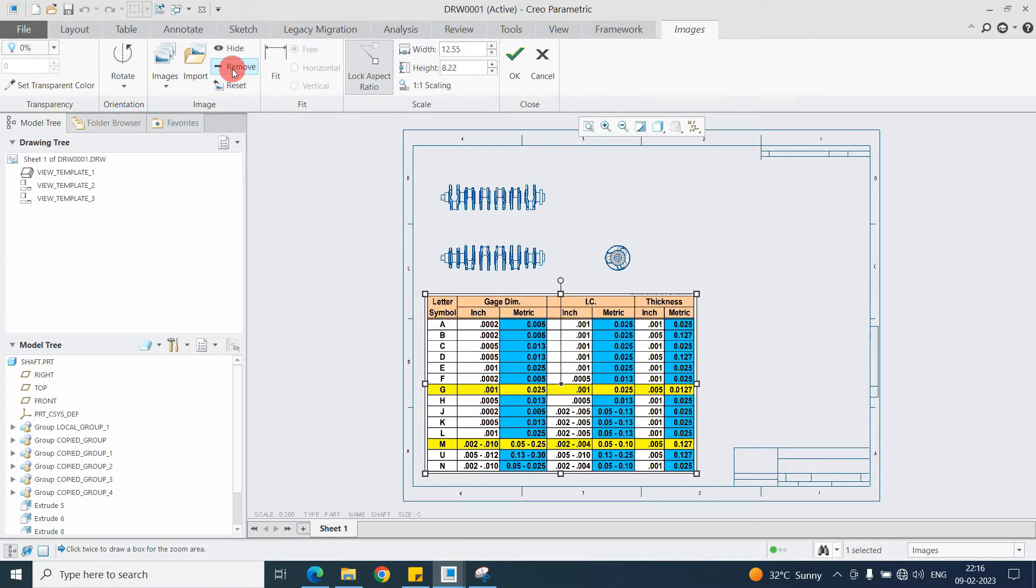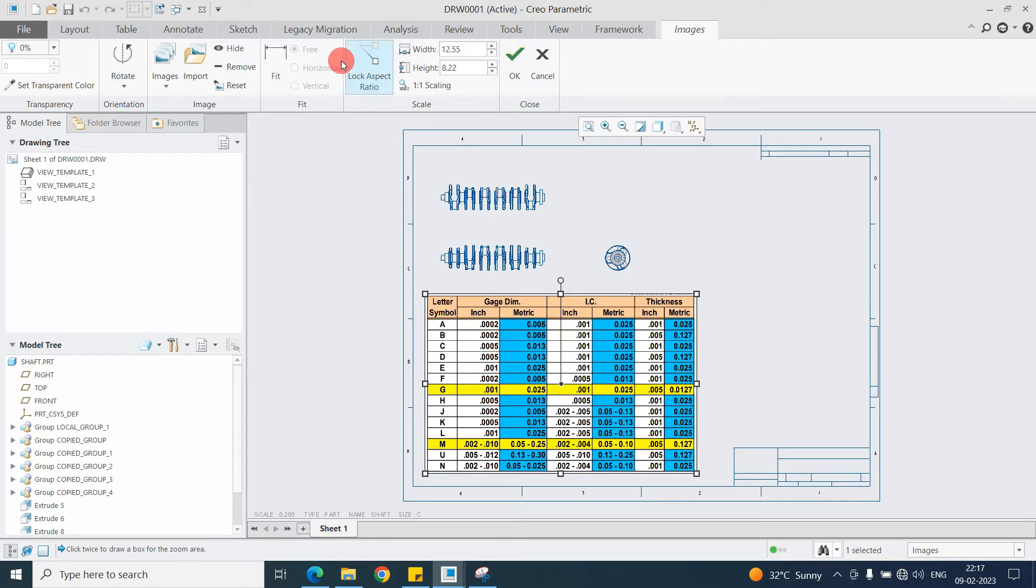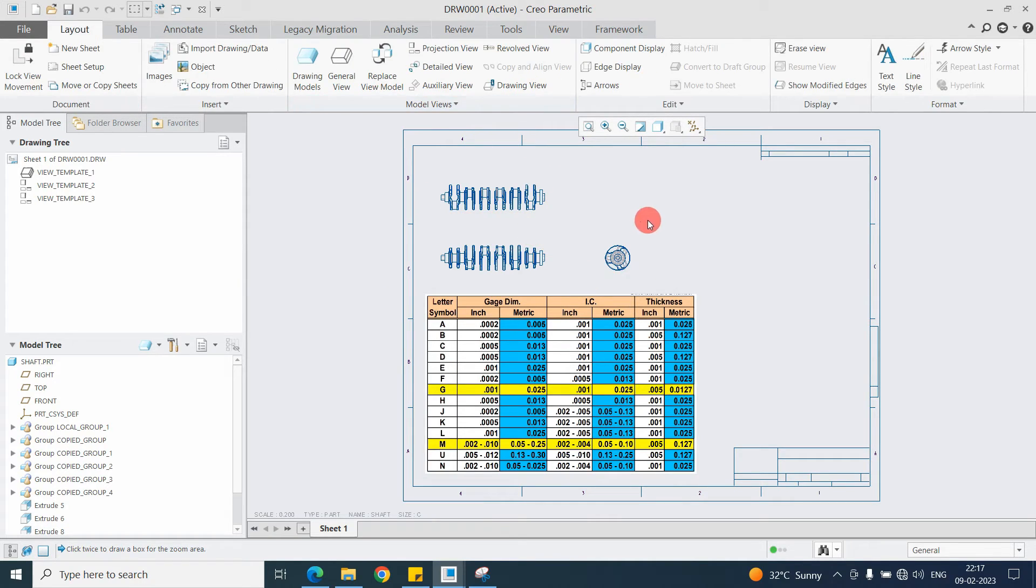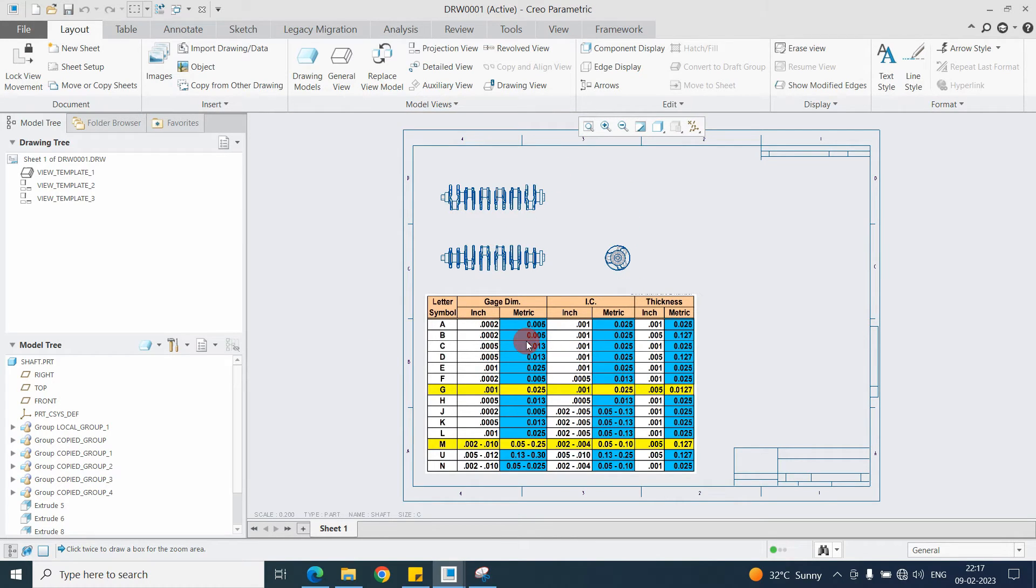From here also you can remove, hide, like that you can do, but in the image window only. But here in the drawing window you can't select the image file. For that purpose you need to go into Image.